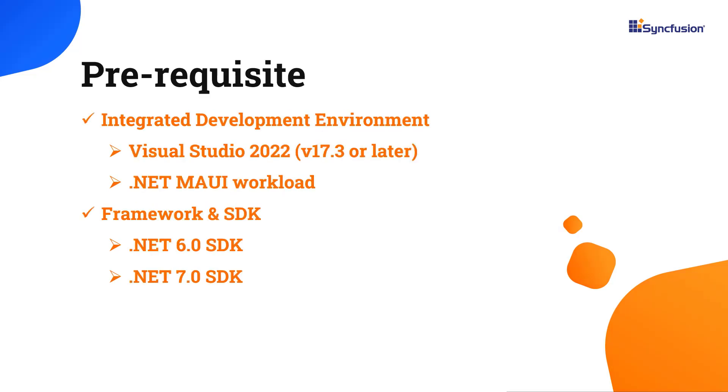Before you begin, make sure you have installed the latest version of Visual Studio 2022 with the required .NET MAUI workload. You should also have one of the .NET SDKs installed on your machine.